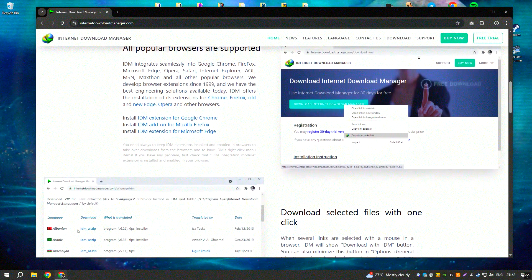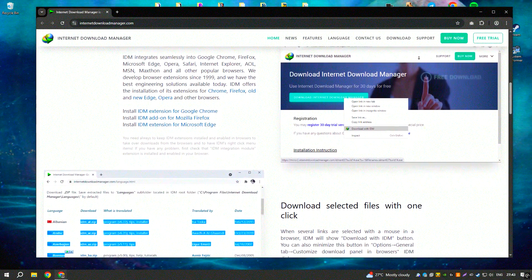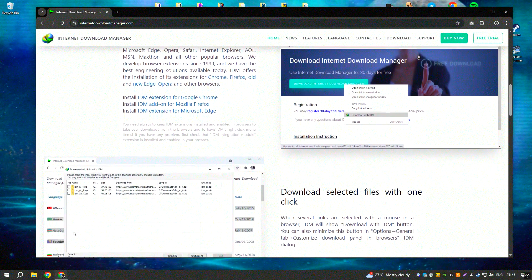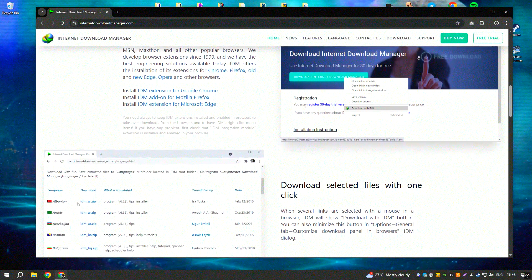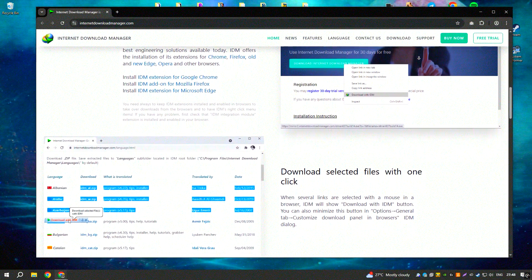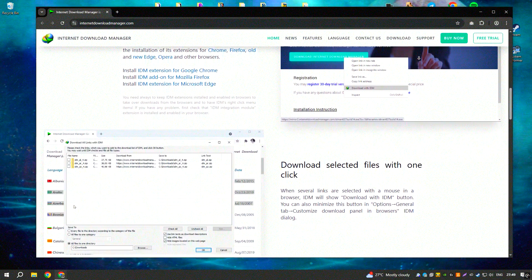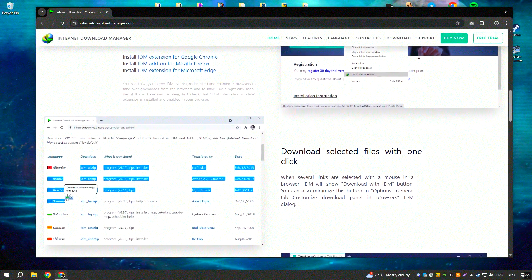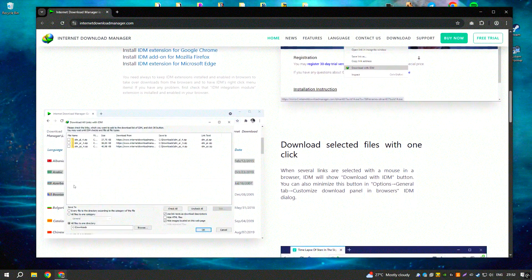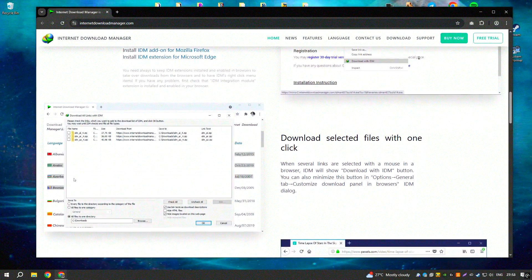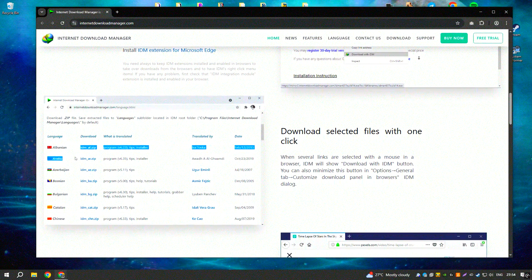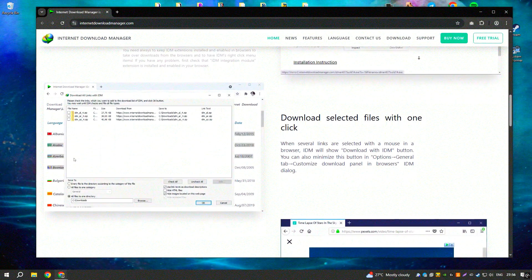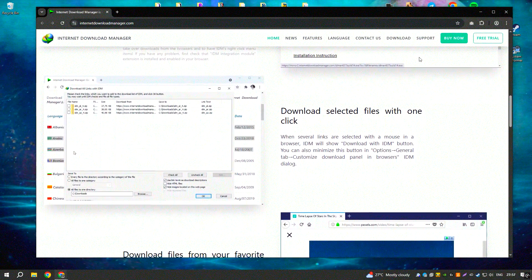IDM also provides a very convenient way to organize and manage downloads. It automatically catches downloads from most popular browsers like Chrome, Firefox, and Edge. You don't need to manually copy and paste links. IDM does it automatically.